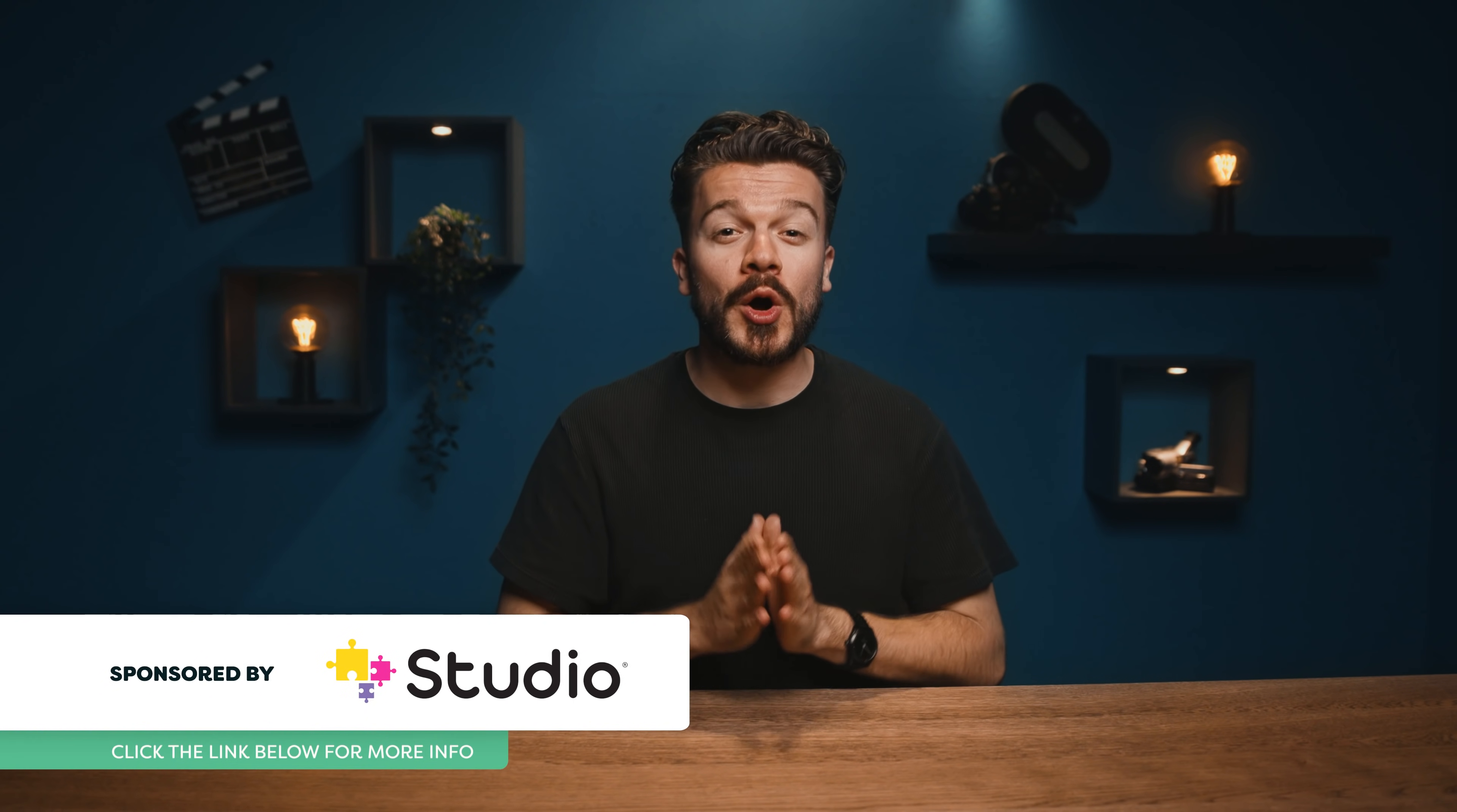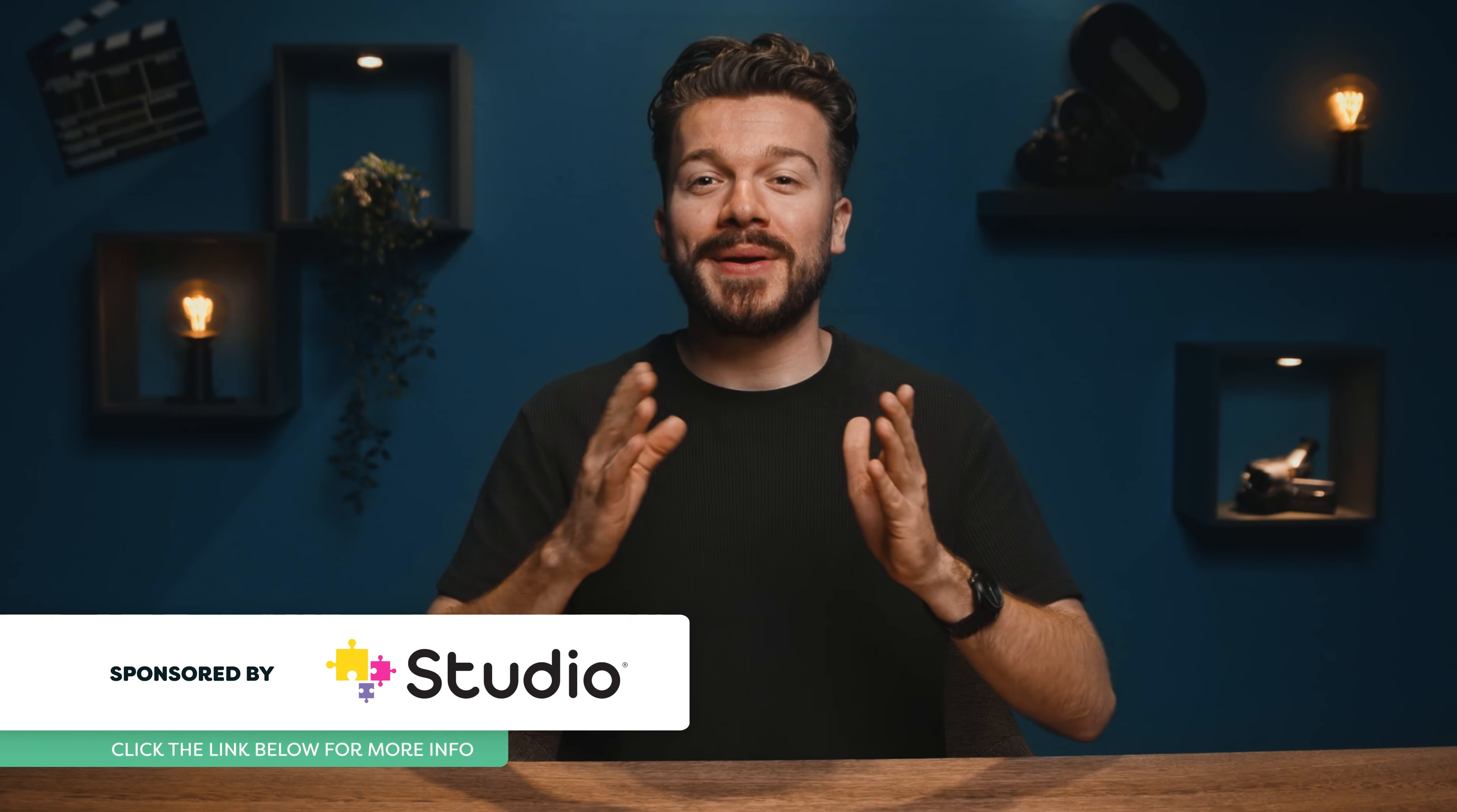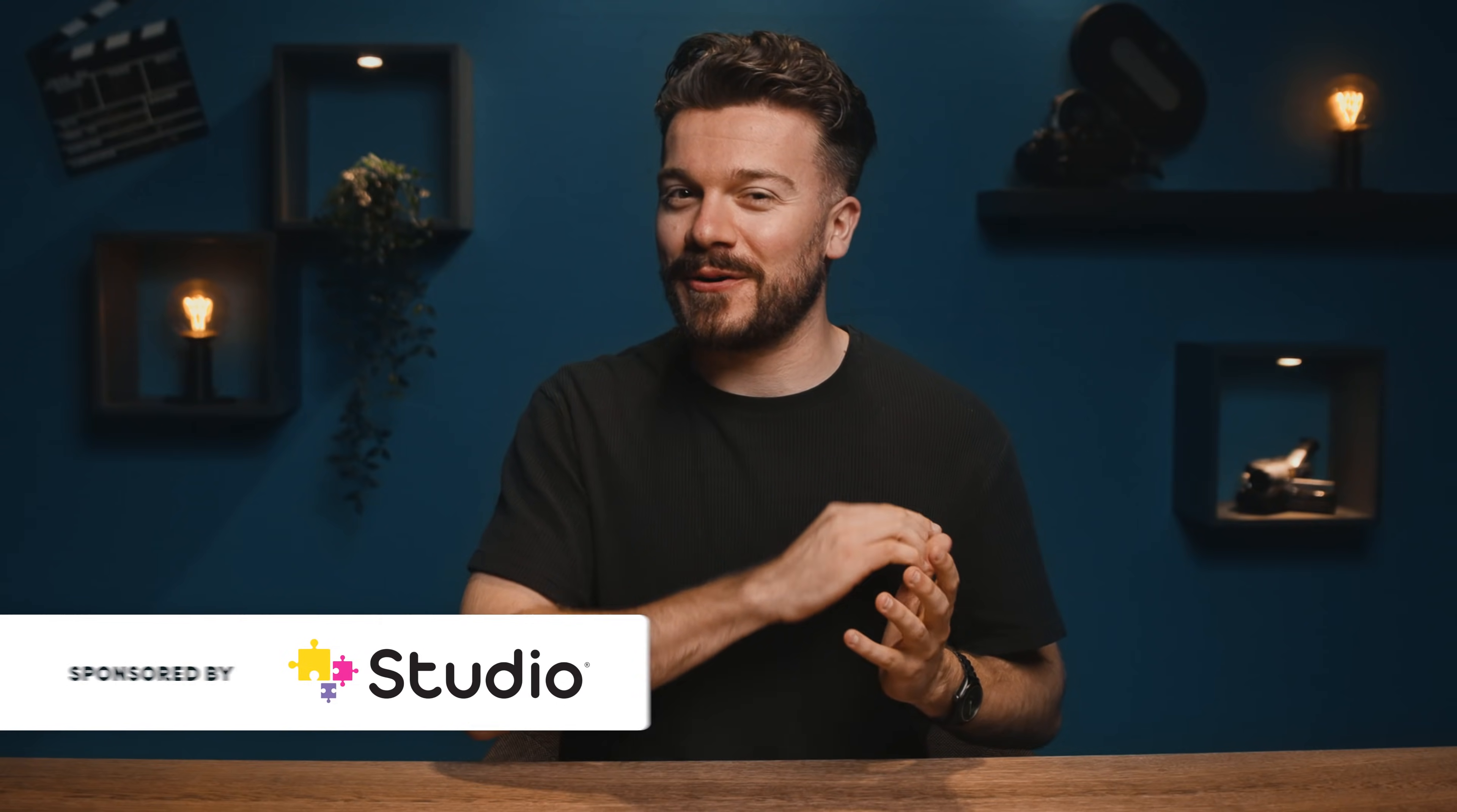Today I have something very cool to show you guys. A plugin for Premiere Pro called Studio Plugins. Now big thanks to them for sponsoring this video. Now normally we don't do dedicated sponsored videos, but Studio Plugins has both a premium and a free version. Thus everyone can download it and follow along with this video.